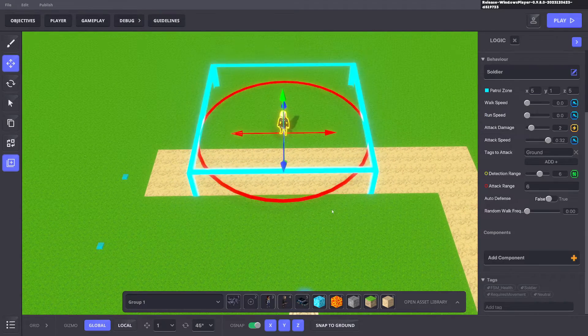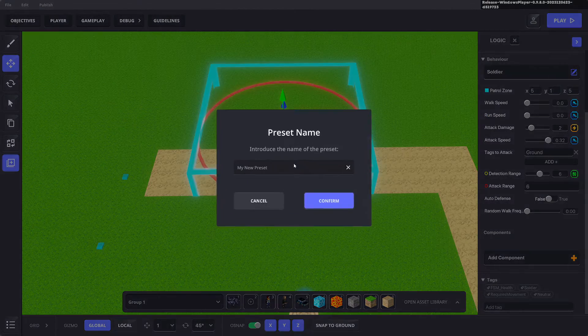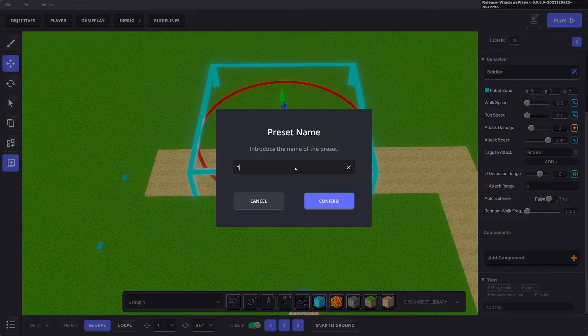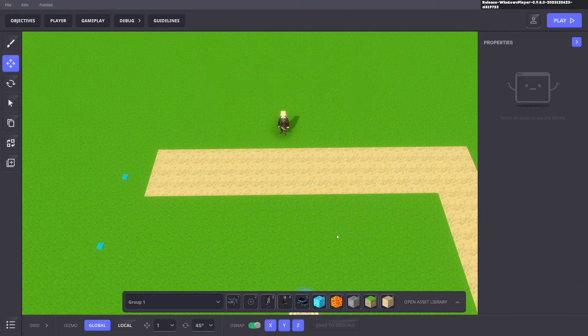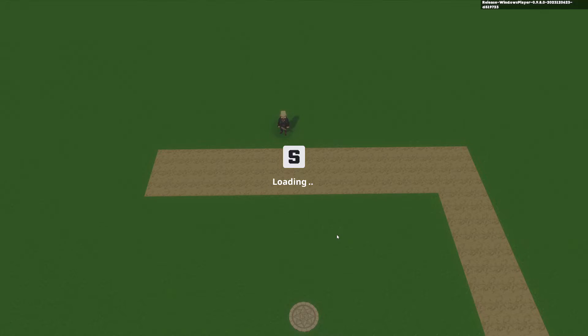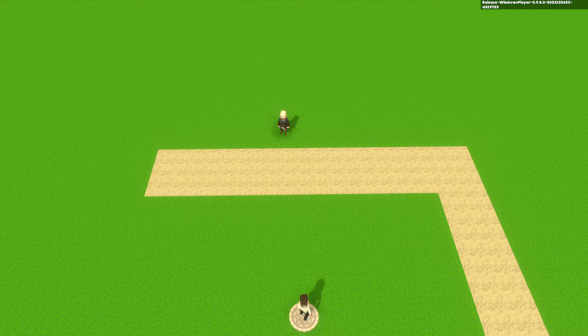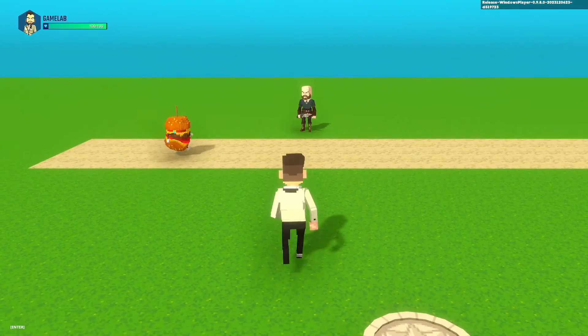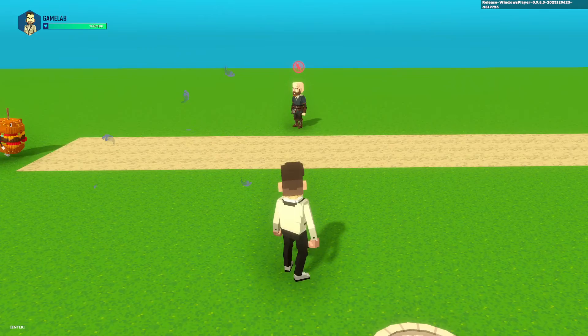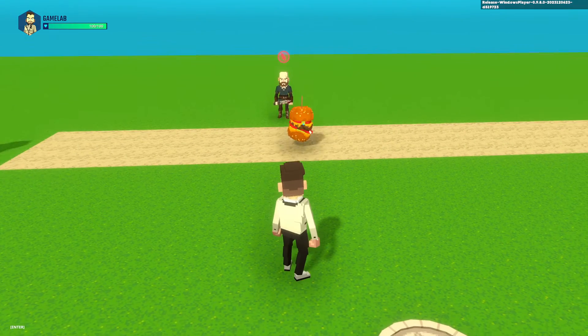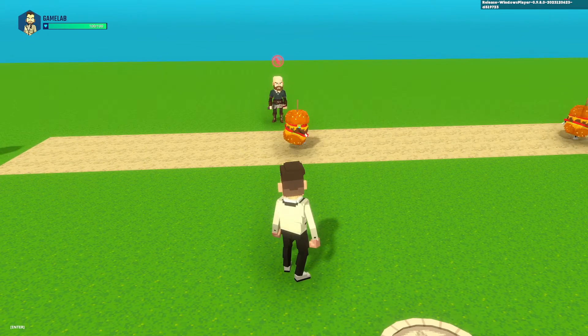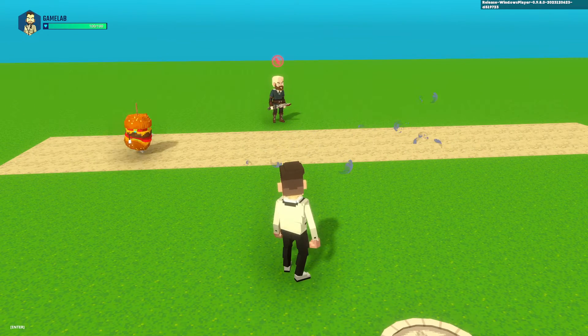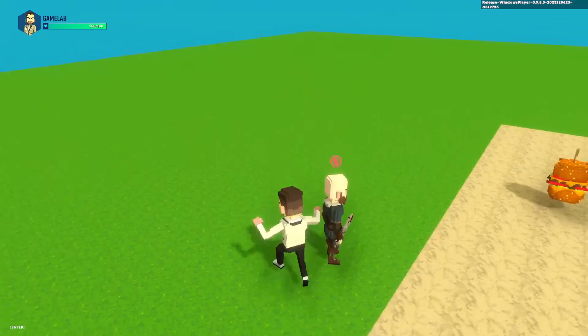Go ahead and save that as a preset and we'll call that tower one and we'll test that out and see what that looks like. Now you can see the tower attacks and it's a slow attack tower but there's a symbol above its head.